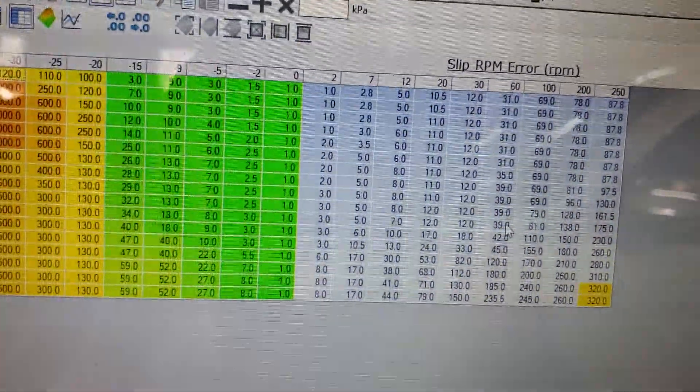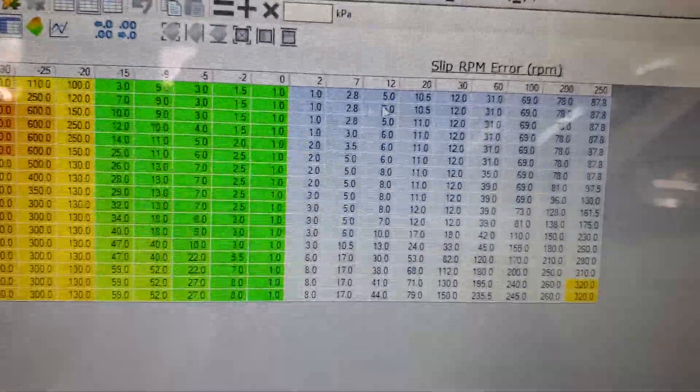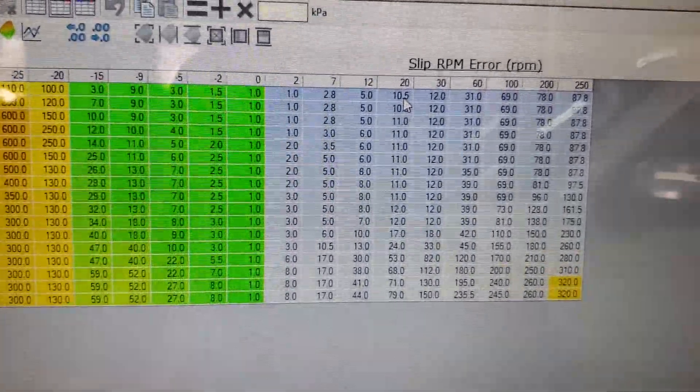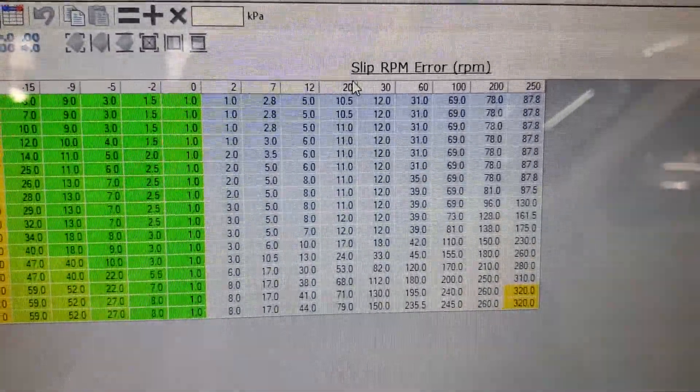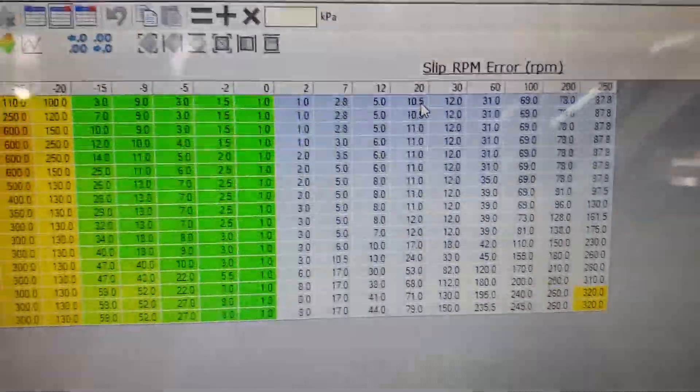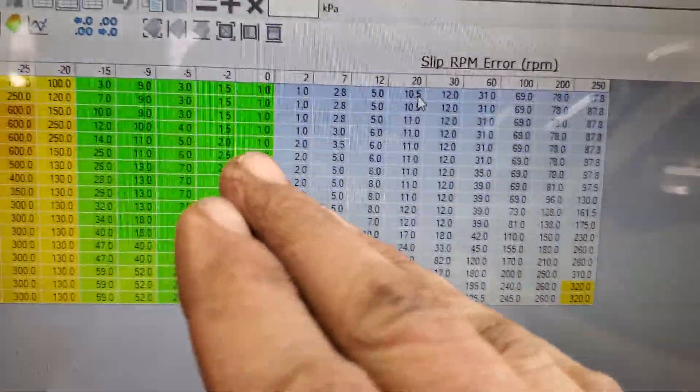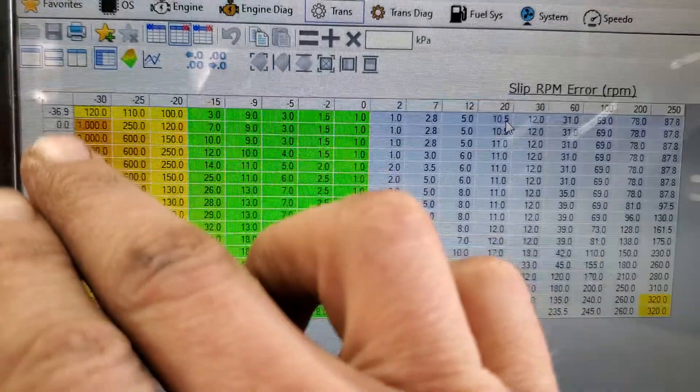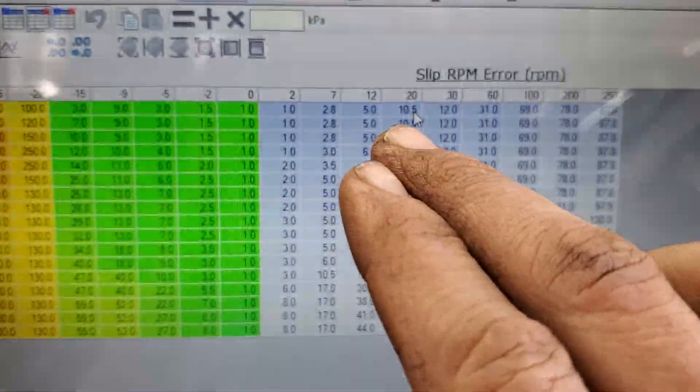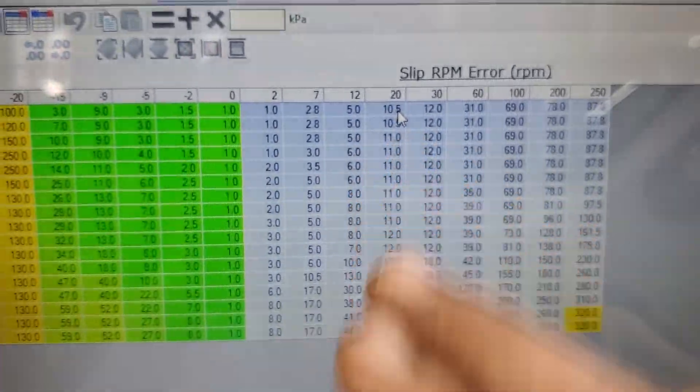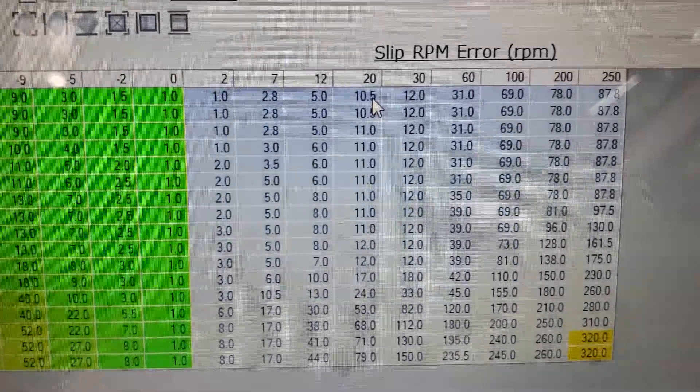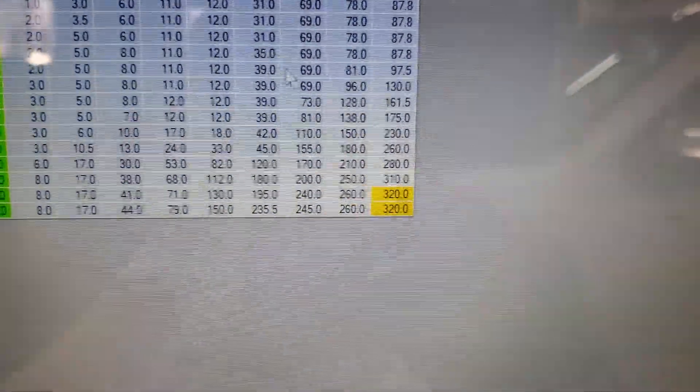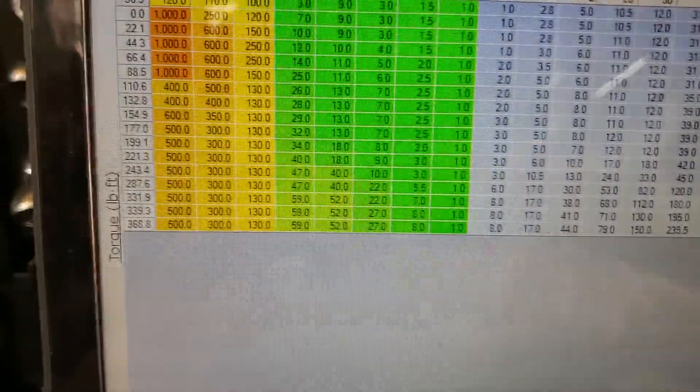So this is what it was from the factory. If it were off at 20 slip RPM and it wanted to be zero RPM at this amount of engine torque, it's going to increase the factor that it's applying the torque converter by 10.5.